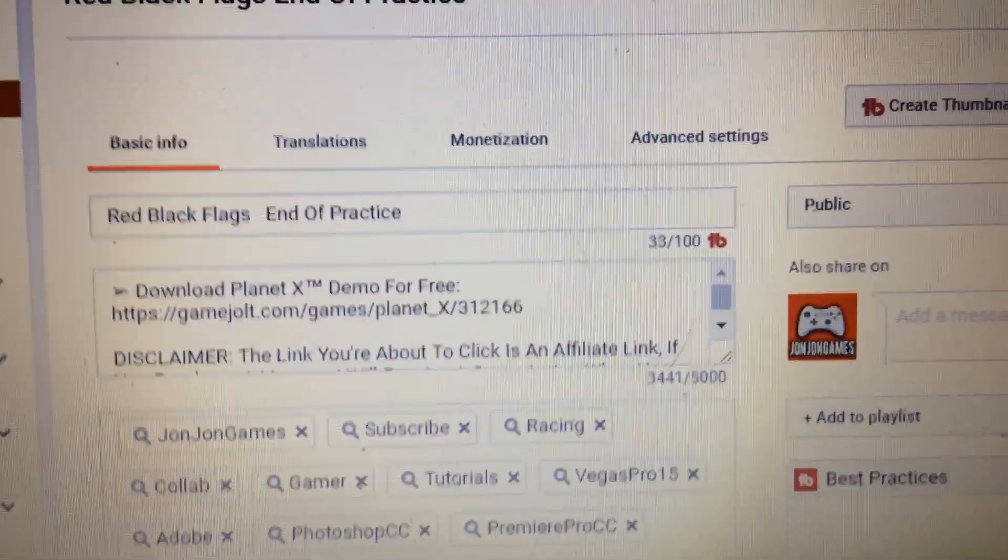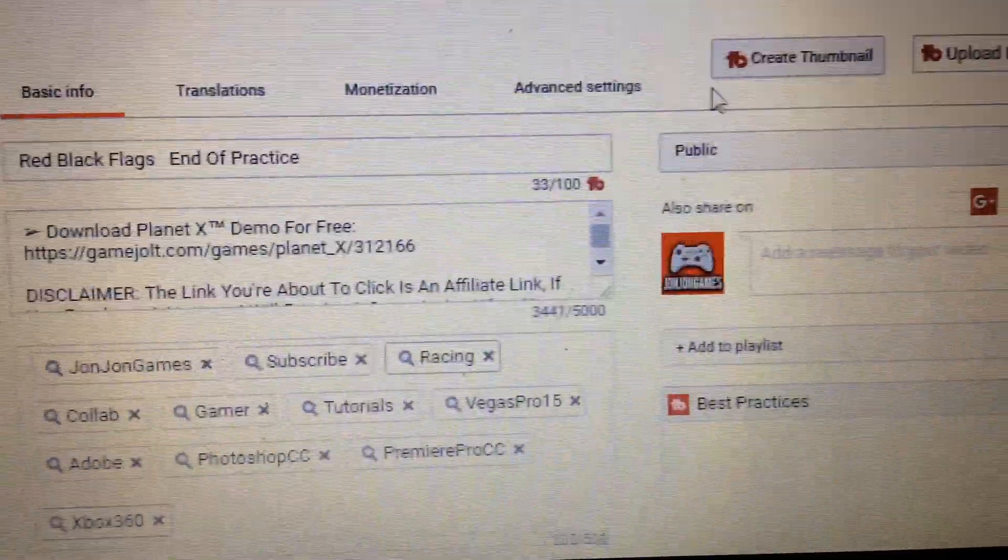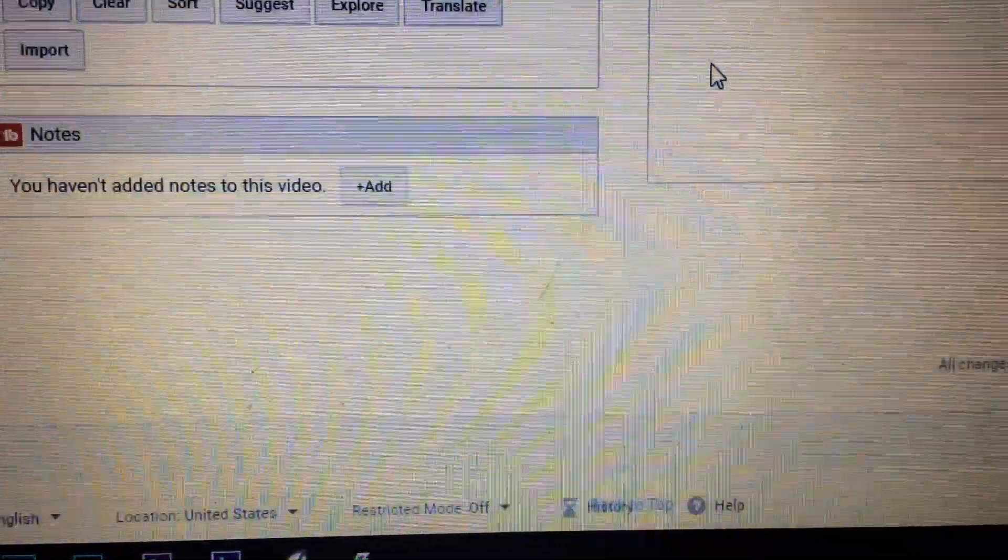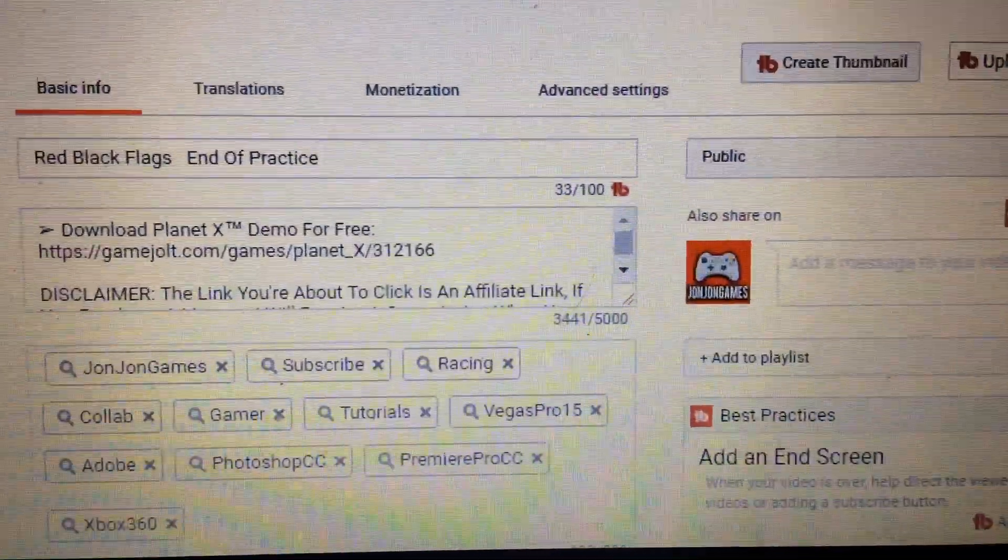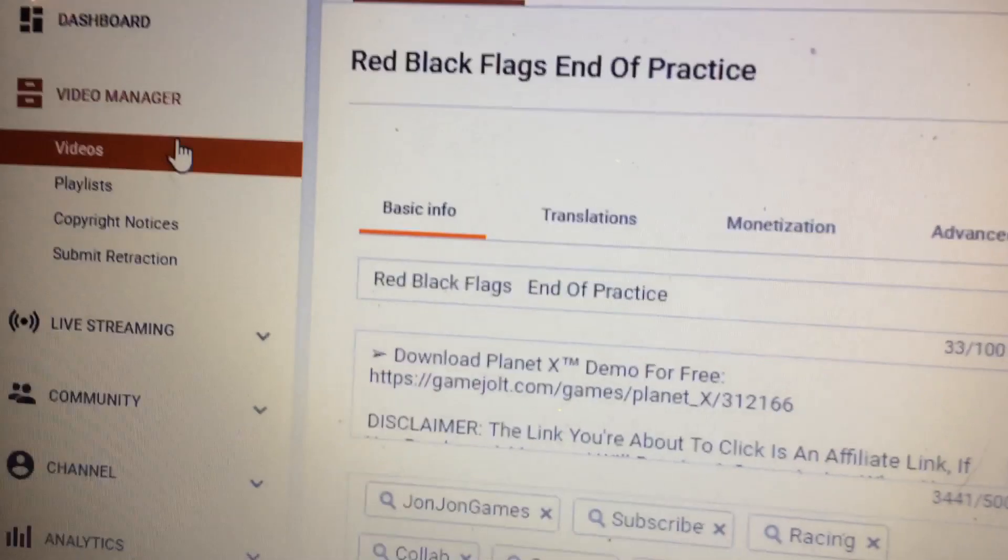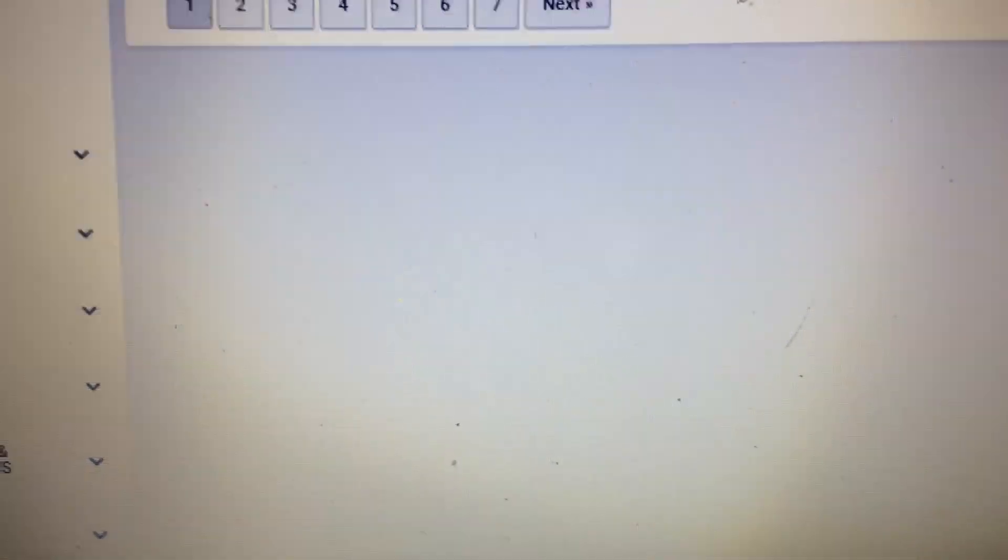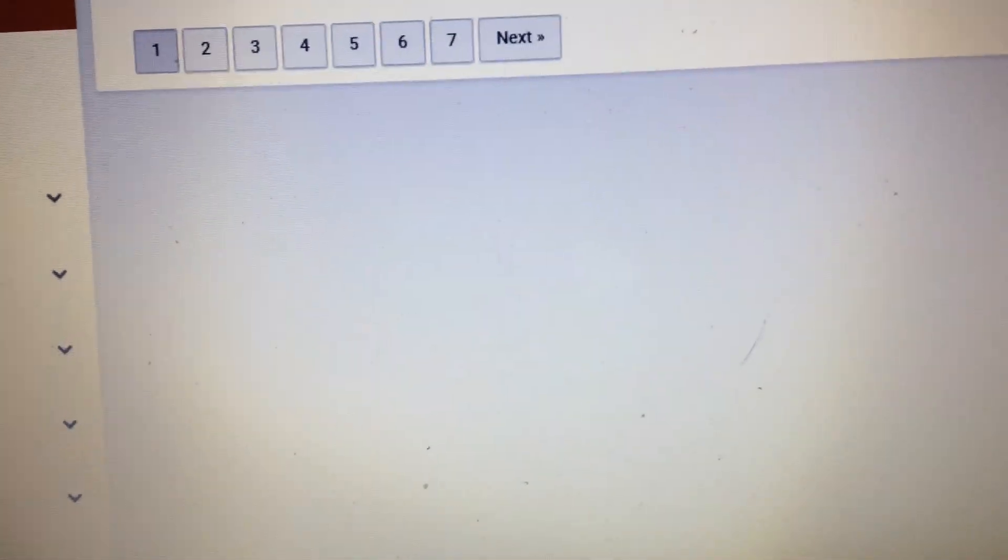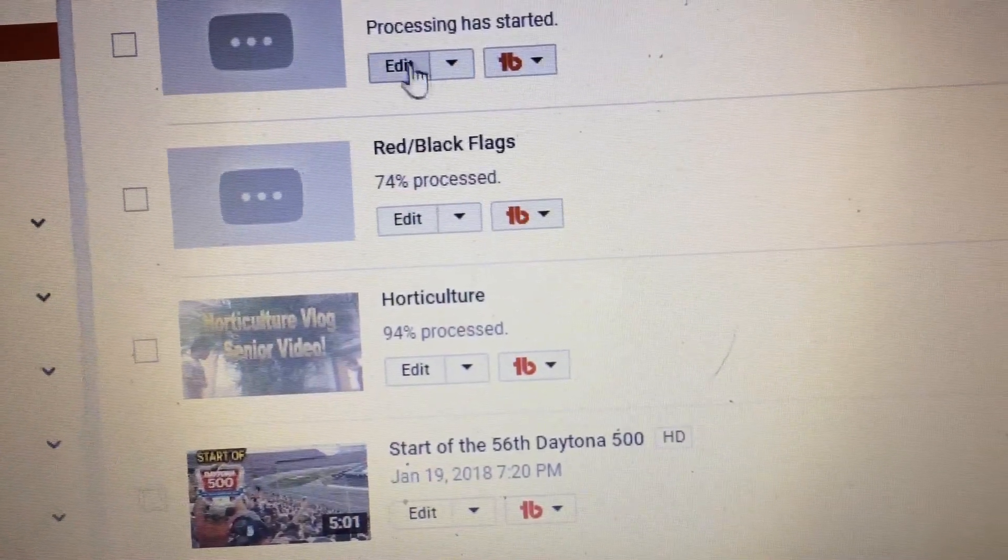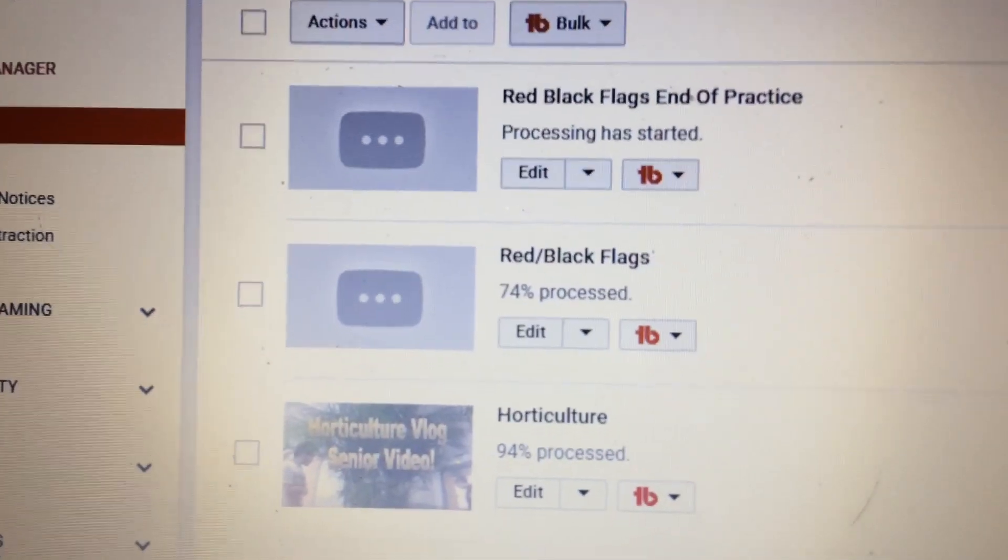I'm going to save the changes. I'm going to change it, save it. It should be published. Damn, he's got a loud mouse. Says processing started.